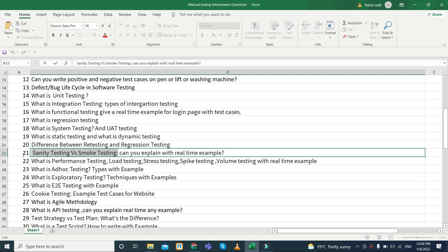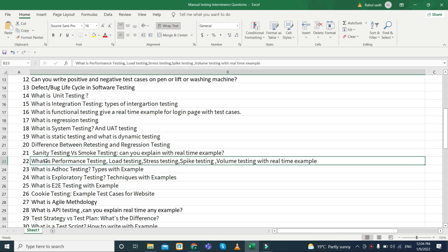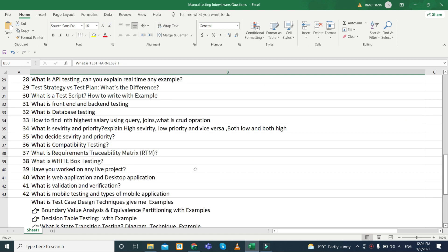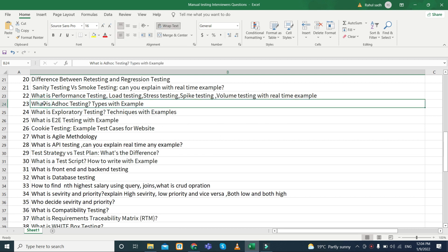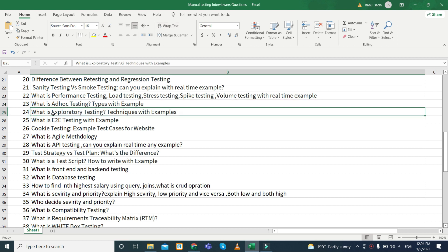What is performance testing? In performance testing, they can ask about various types such as load testing, stress testing, spike testing, and volume testing, with real-time examples. Next, what is ad hoc testing and what is exploratory testing — they can ask for a real-time example of exploratory testing and when we need to perform it.